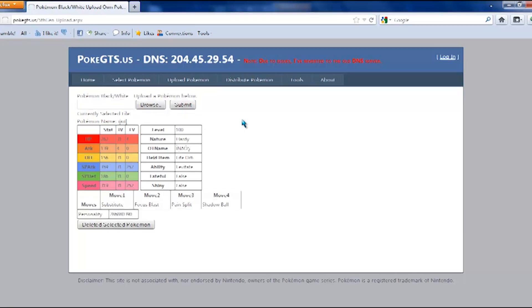Now that that is submitted, you are actually good. So we're going to go over to the DS, and I'm going to show you what to do from there.